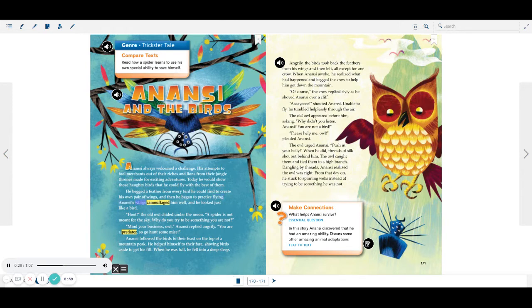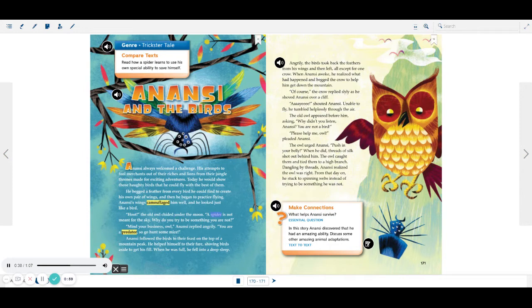Anansi's wings camouflaged him well, and he looked just like a bird. Hoot, the old owl chided under the moon. A spider is not meant for the sky. Why do you try to be something you are not?